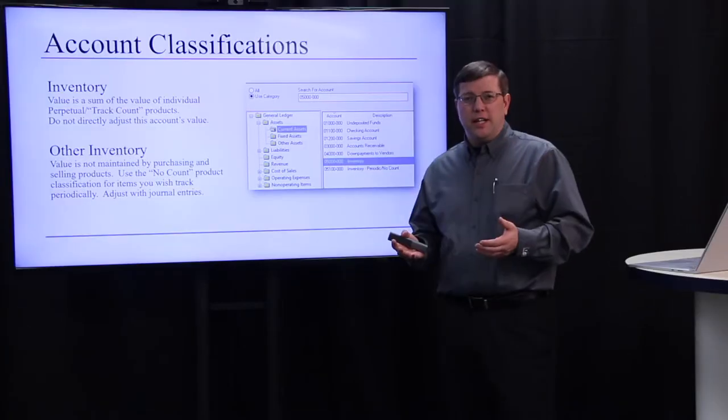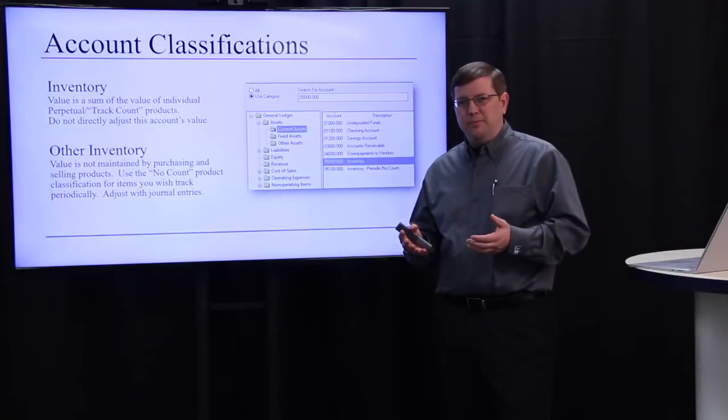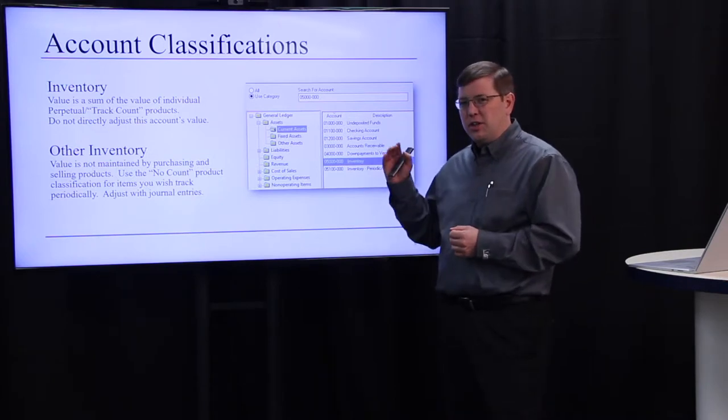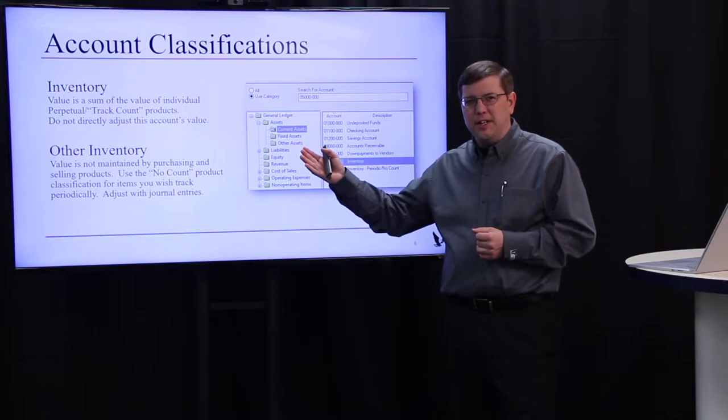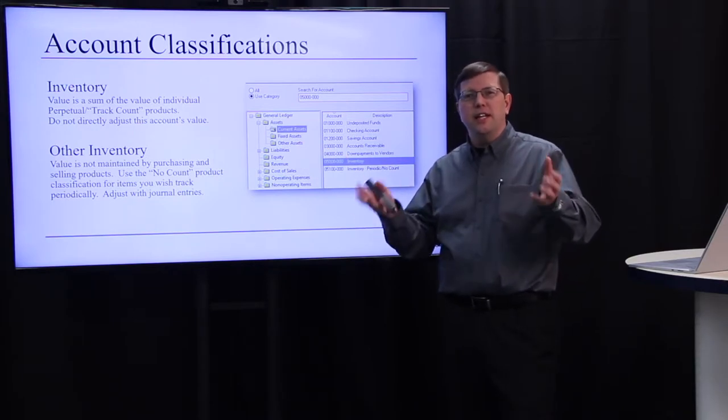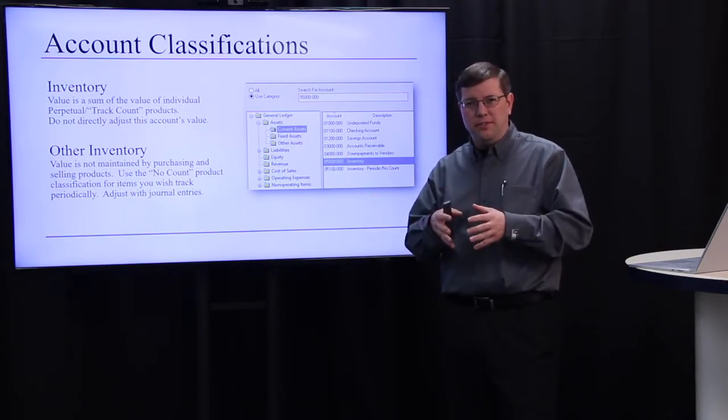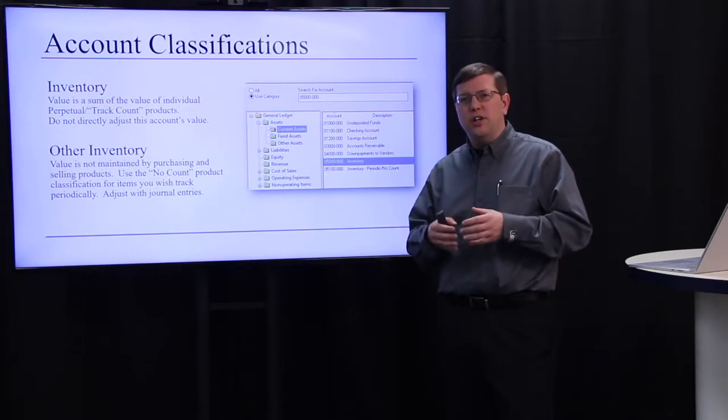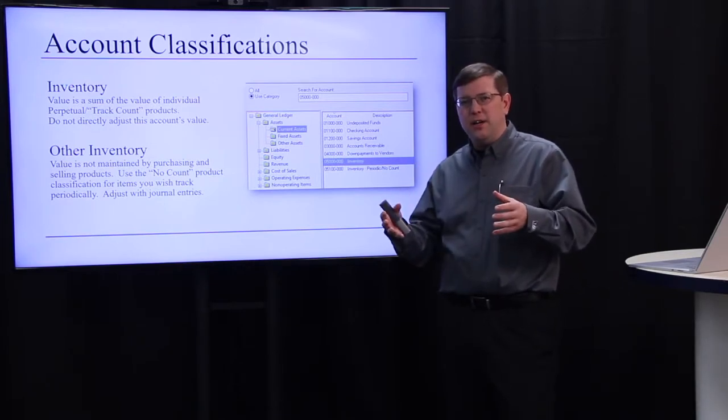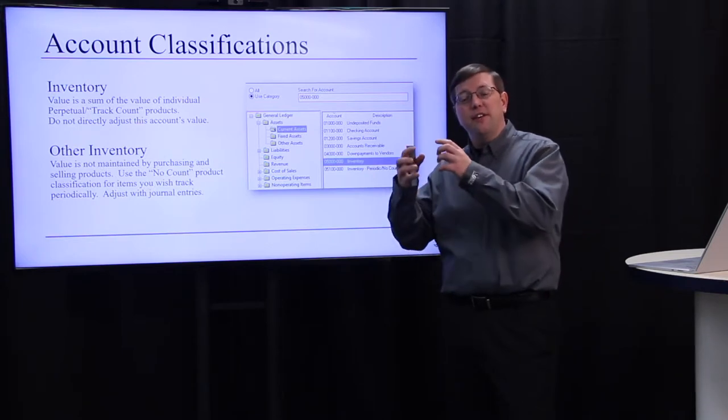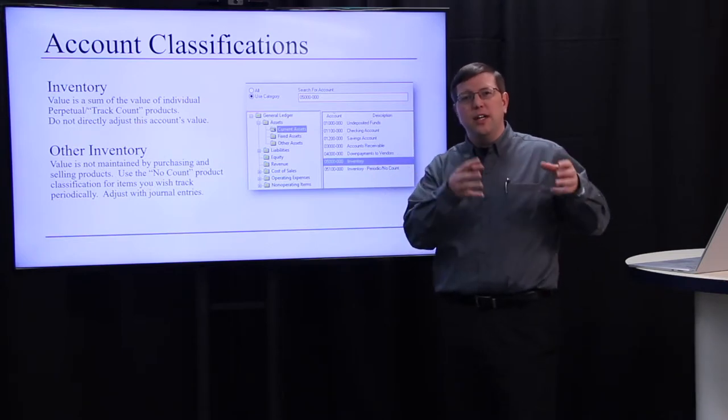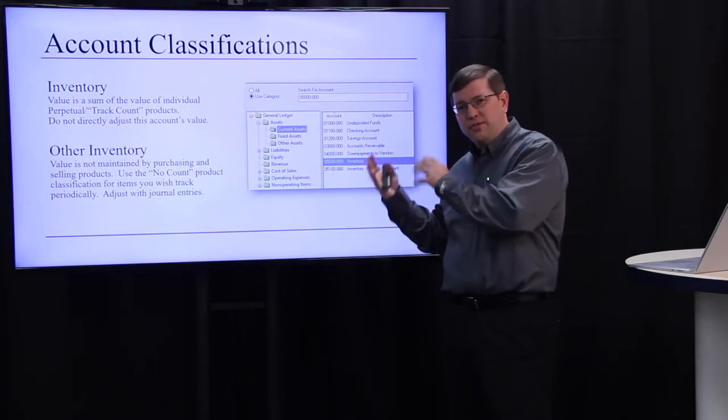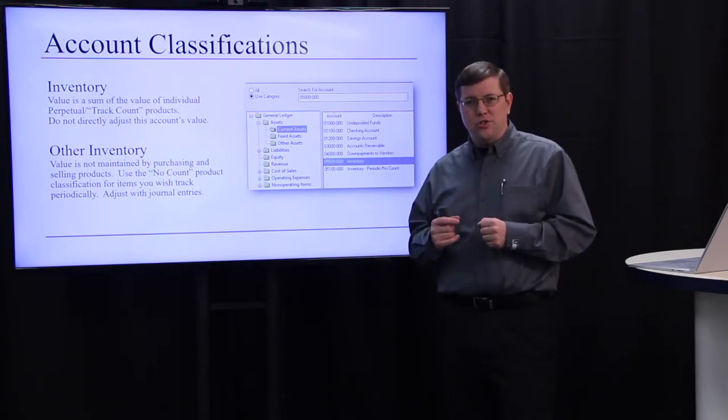If you're tracking inventory perpetually, remember that any general ledger account with a classification of inventory is the sum total of all the items associated with it. Therefore, if you want to adjust the value within that account, you need to adjust the value of the inventory items themselves, not adjust this value through a journal entry.